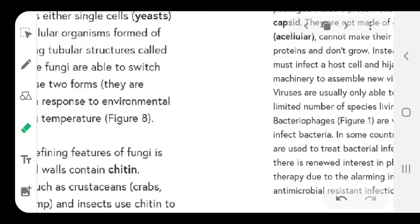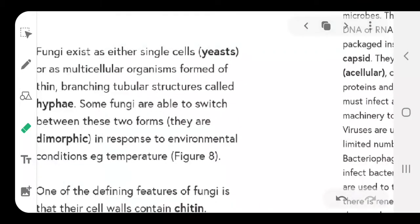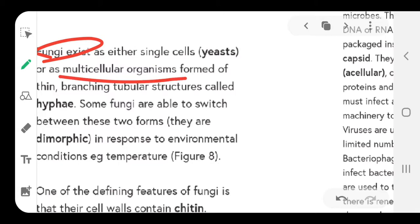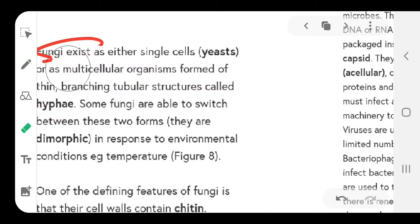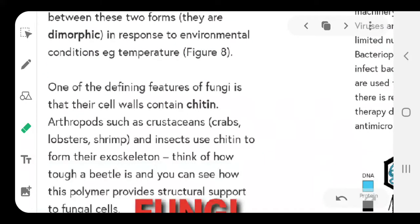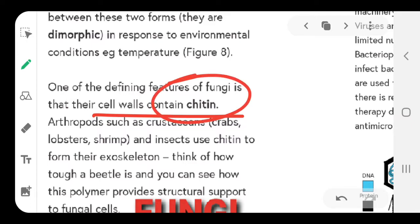The first type to study is called fungus or fungi. They are multicellular organisms formed of thin branching tubular structures called hyphae. We will study the diagram of fungus again. One main feature of fungus — a good question for all of you — is that their cell wall is made up of chitin. Write down the word chitin; their cell wall is made up of chitin.